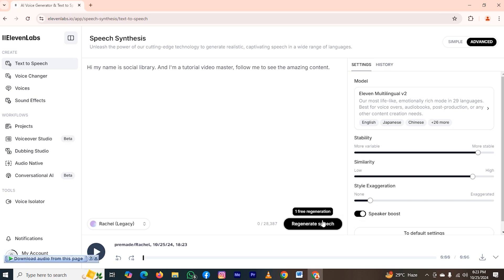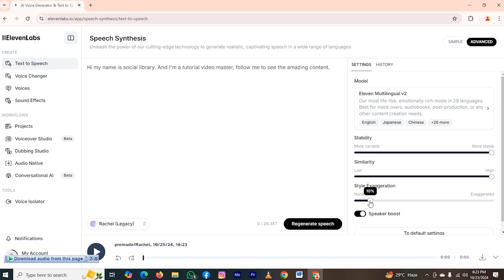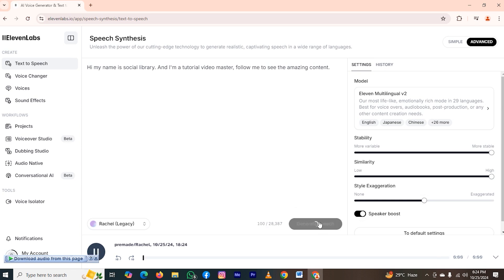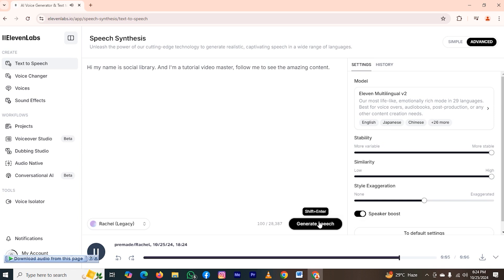Now, if I take it to 100%, and also the similarity will be 100%, and the style will be on 50%, then I will regenerate the speech. Hi, my name is Social Library, and I'm a tutorial video master. Follow me to see the amazing content.